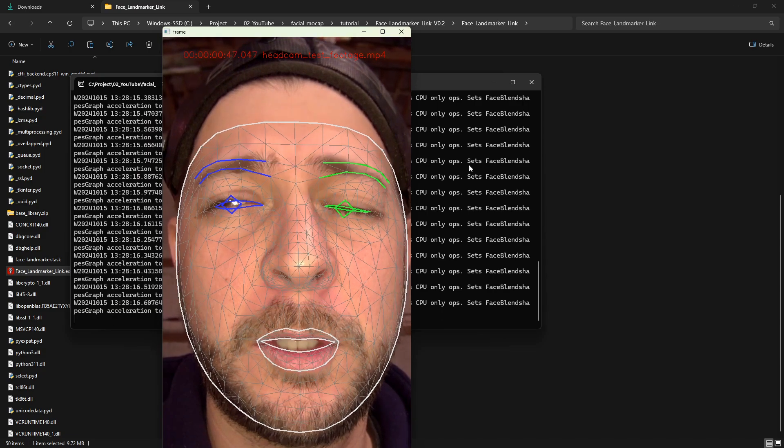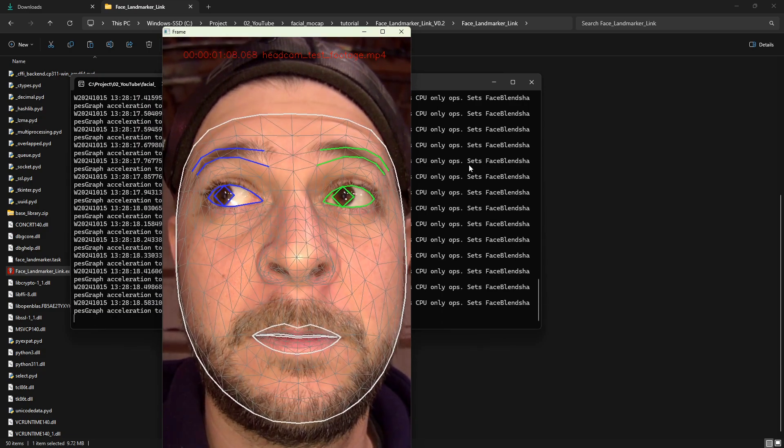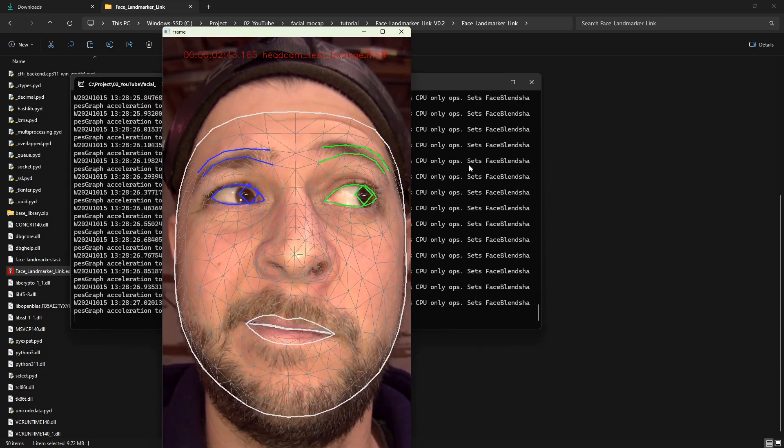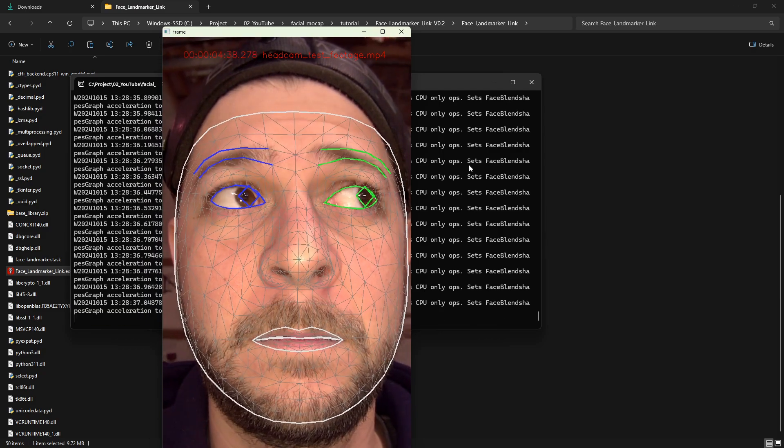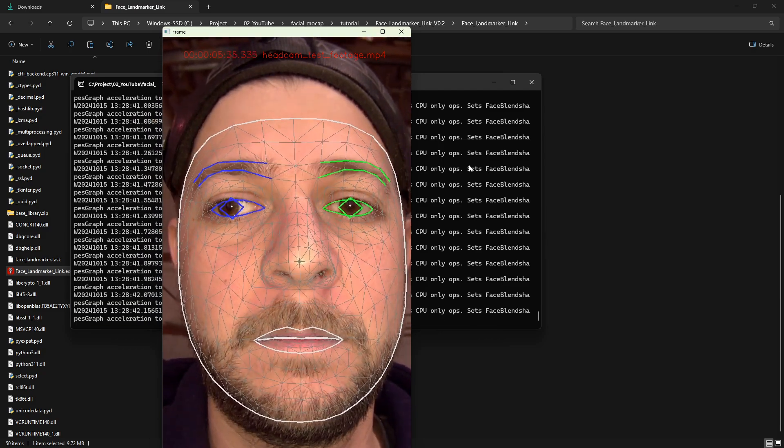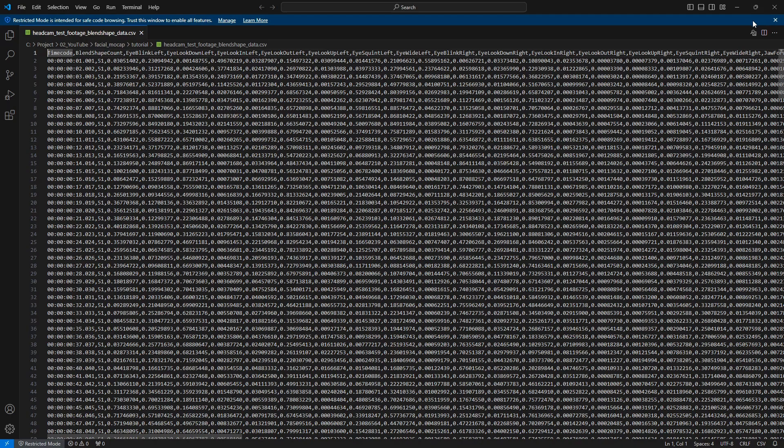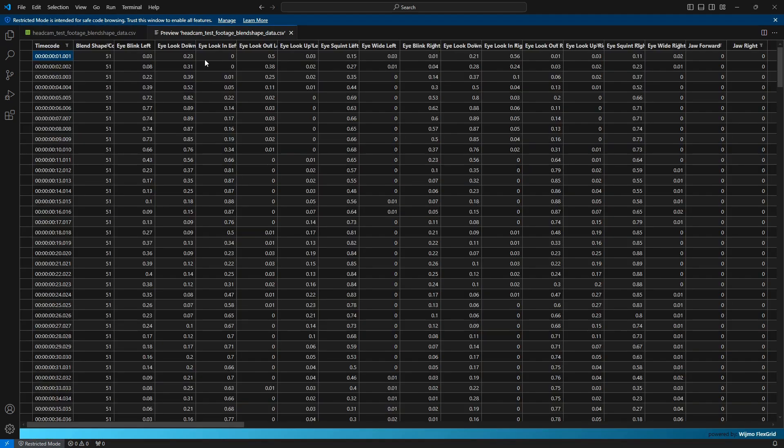You will see if the face is correctly recognized throughout the video. You can already see a little bit of jitter if you look closely. Once the analysis is complete, a new CSV file will be created in the same folder as your video file.